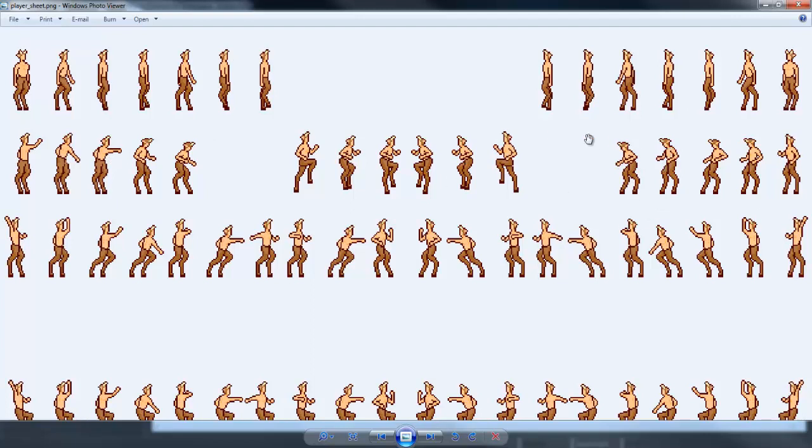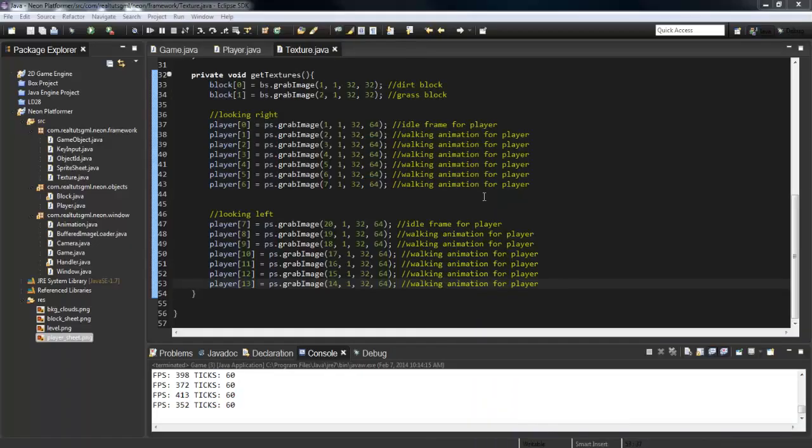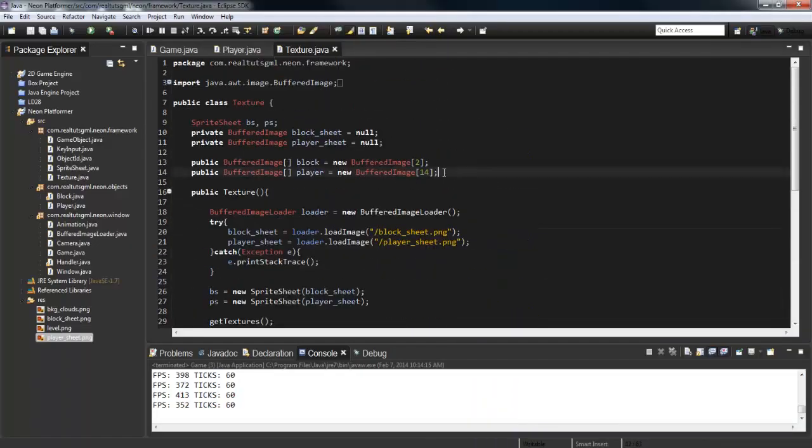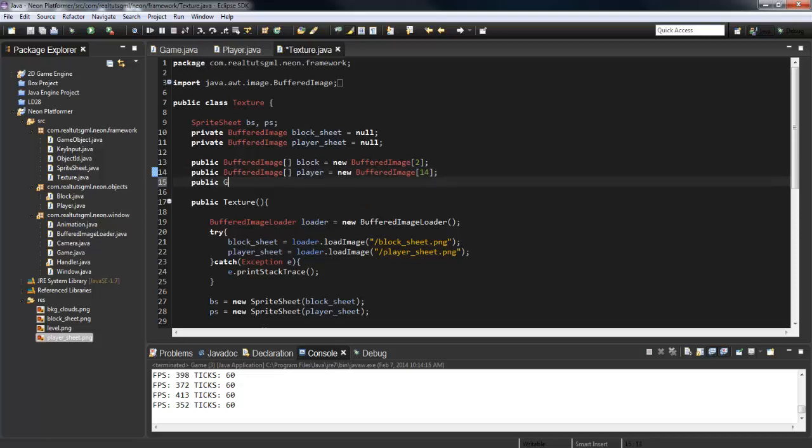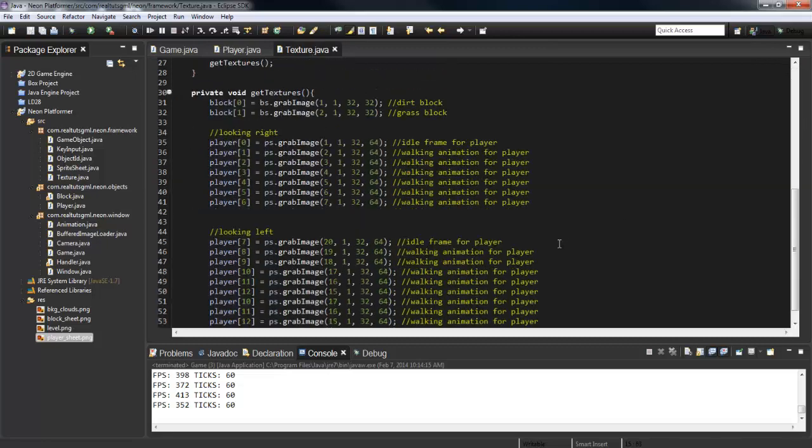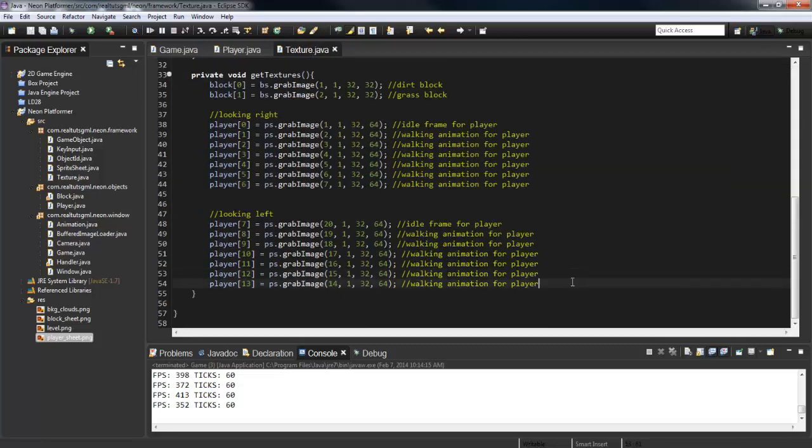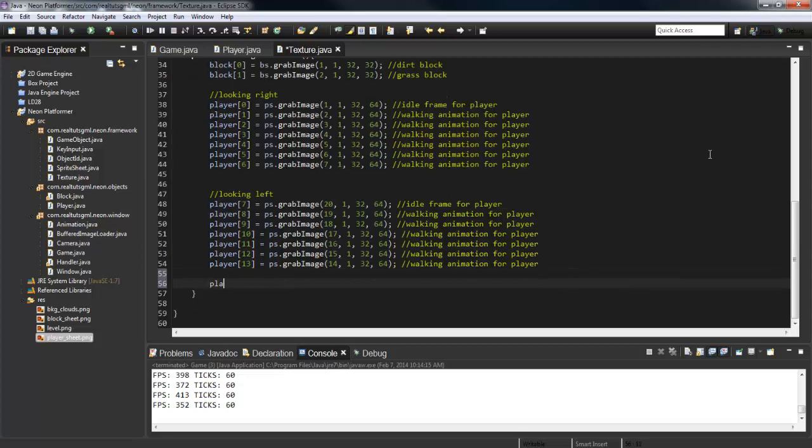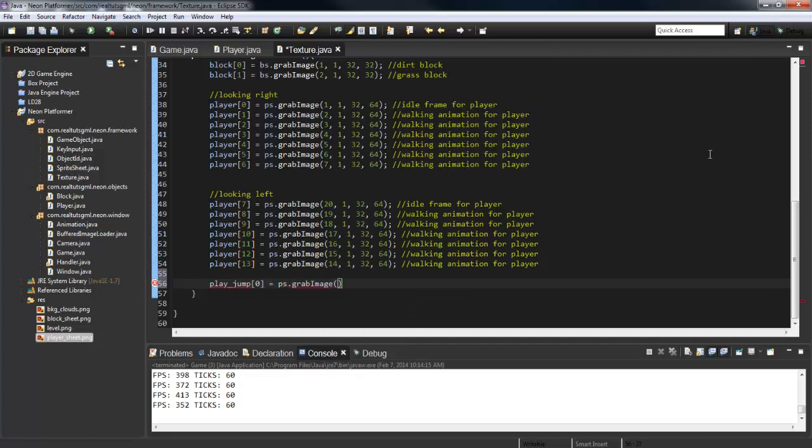Then we need the jumping animation, so these are six images right here. Let's go ahead and create another buffered image for that. Buffered image array - this can be called player_jump - new buffered image[6]. Down here we're going to say player_jump[0] equals ps.grab_image. This is going to be column 8, row 2, 32 by 64.